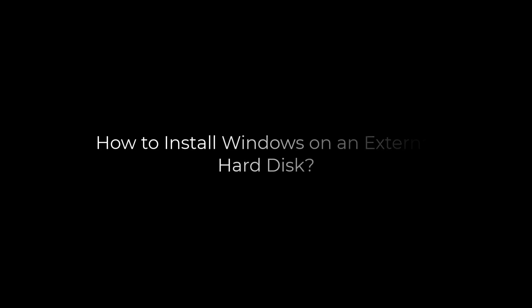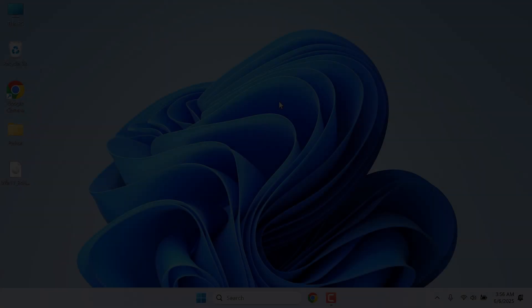Hi guys, so here is how you can install Windows on an external hard disk and make it a portable Windows to go.